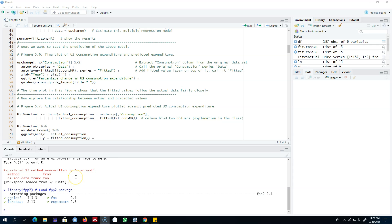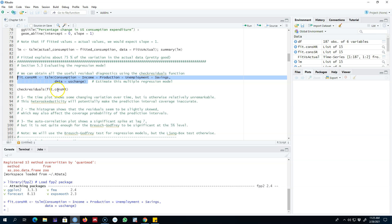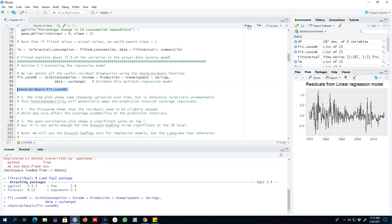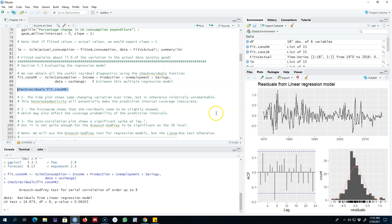Hello and welcome to time series forecasting. In this video I'm going to continue my discussion of evaluating regression models by looking at the residuals. We are dealing with the multiple linear regression model, using consumption as a dependent variable and regressing it on four explanatory variables. These five variables are contained in the dataset 'us_change' and I'm using the tslm function, saving my regression model. To test the residuals, we pass the fitted model to the check_residuals function and it gives us everything we need.